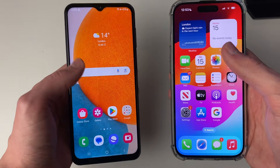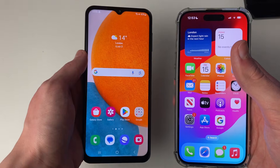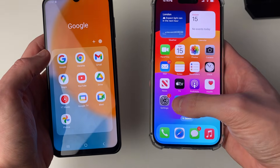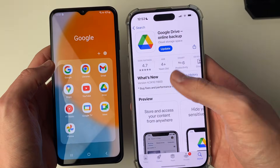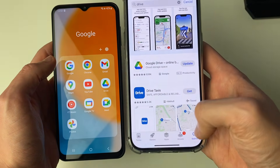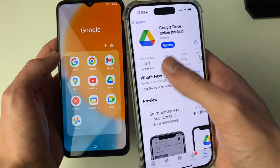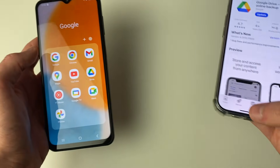By default, it should be on your Android phone. I've got it in this Google folder. But on your iPhone, you will need to simply search for it and then download it.